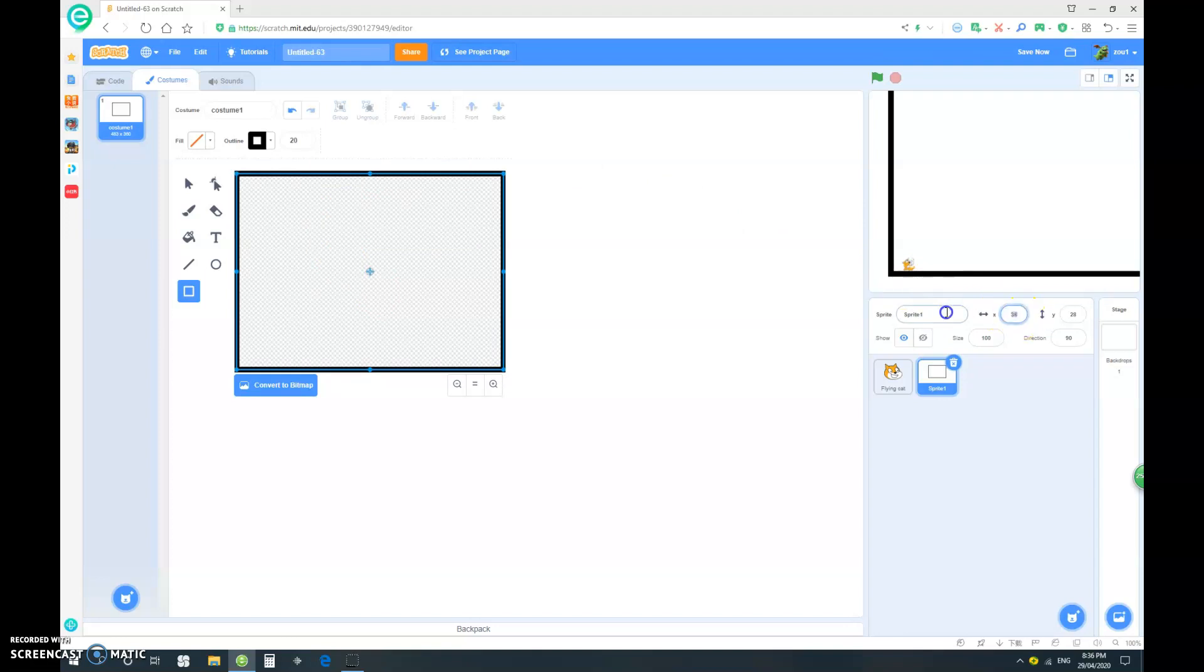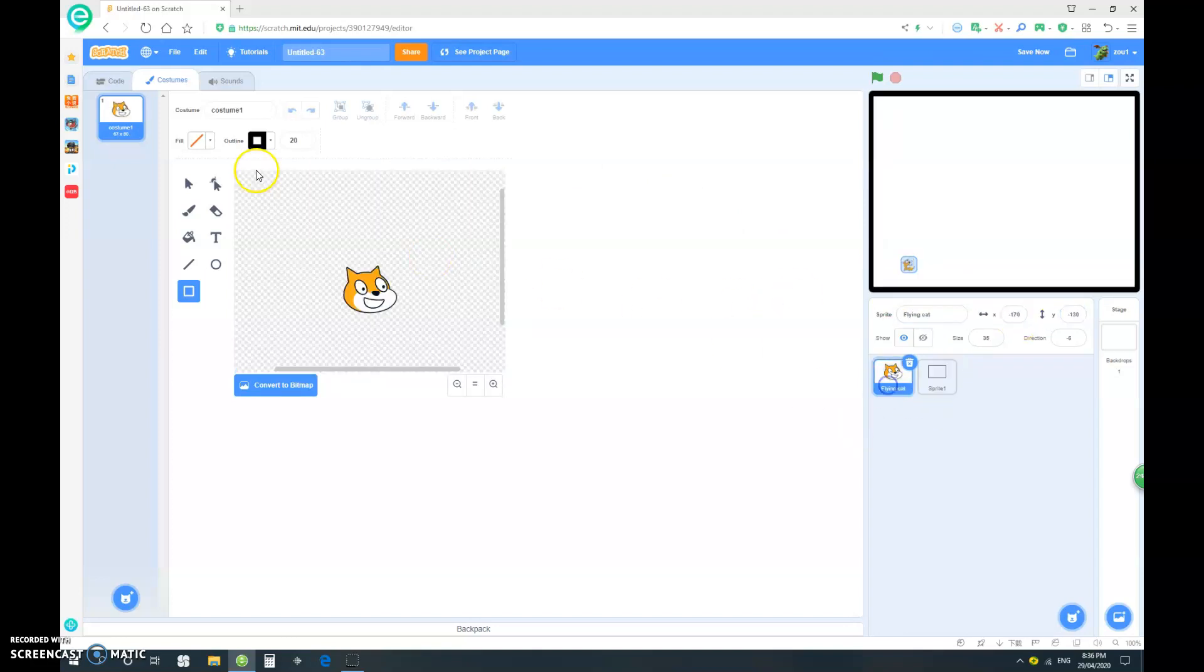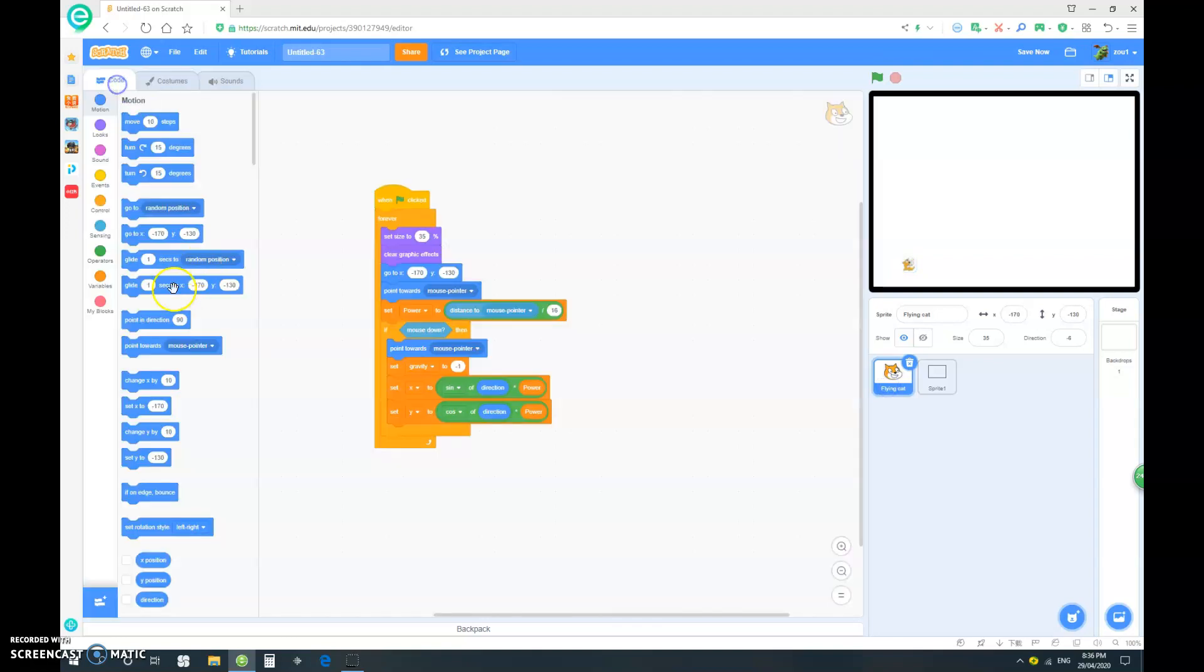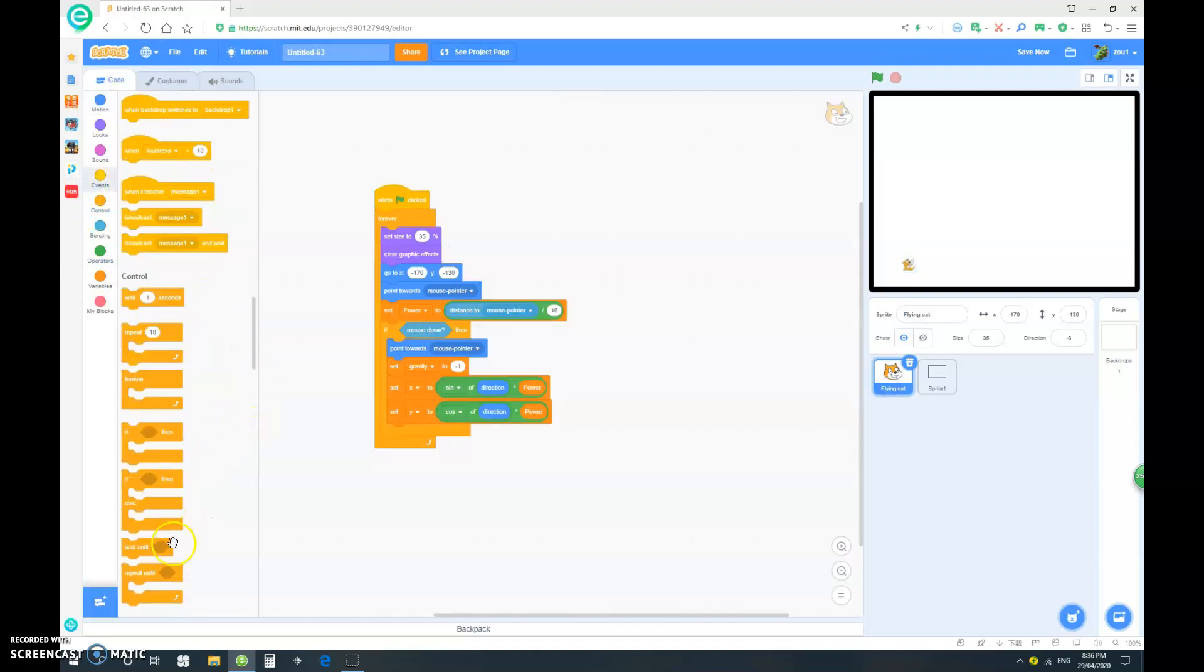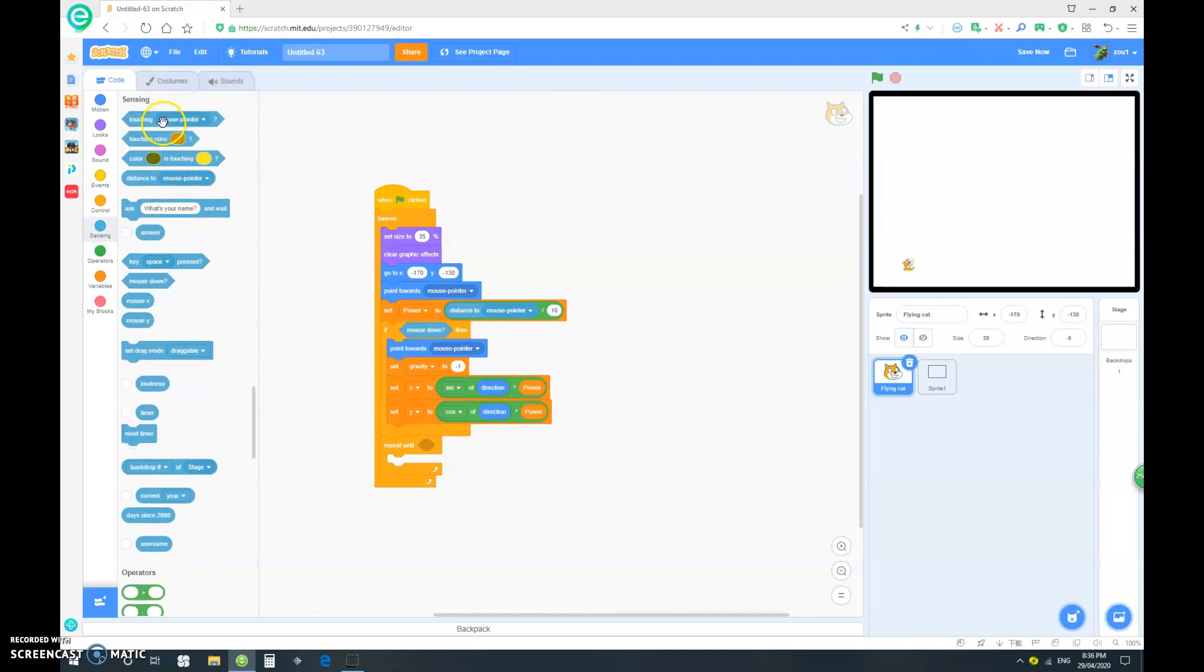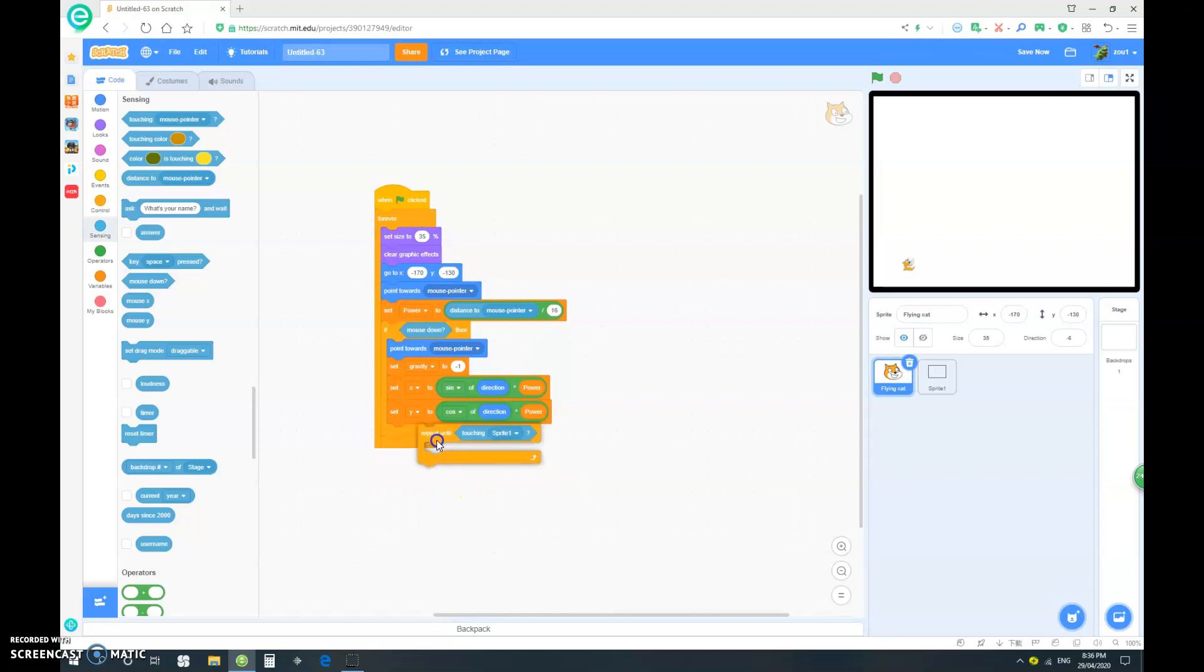And of course, we want to go to 00. So back to our flying cat. We want to repeat until we are touching the sprite one, which is our border. And we have to put this in here.